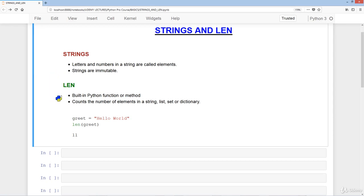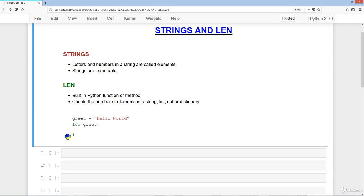We have a built-in function called len, and what it does is count the number of elements in a string, list, set, or dictionary. For example, we have a variable called greets which is equal to the string 'hello world'. We apply the len built-in function and we get 11 as the output.